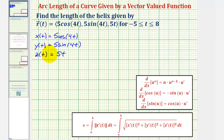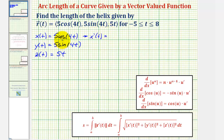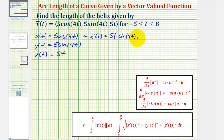Next we'll find the derivatives and set up the integral to find the arc length. So x prime of t is equal to five times the derivative of cosine four t. We'll have to apply the chain rule here: the derivative of cosine four t is negative sine four t times the derivative of four t, which is four. So we have a derivative of negative 20 sine four t.